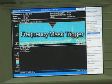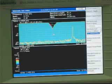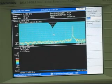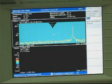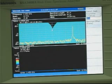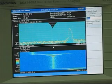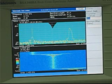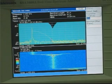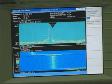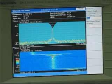A Tektronix patented frequency mask trigger can now be used to isolate one of the hops or channels. And having successfully triggered on just that channel, we get very detailed information on the settling time for the carrier.